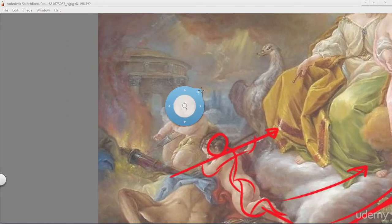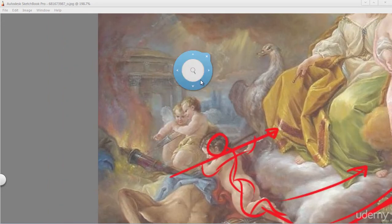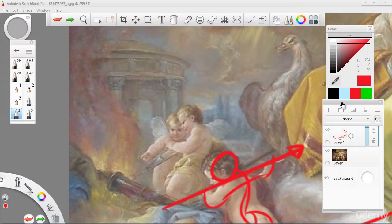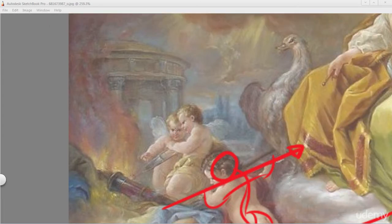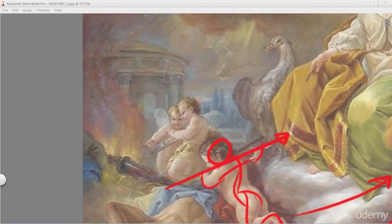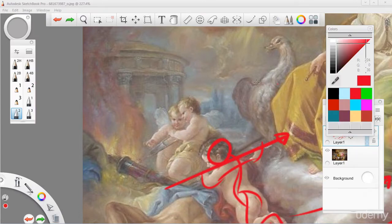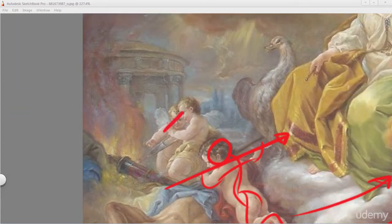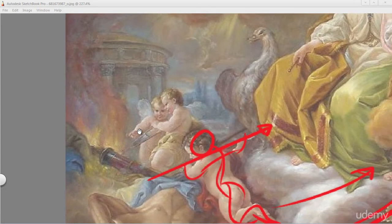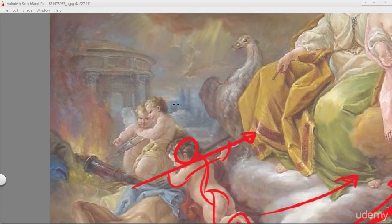Now you see these two children over here. You're going to tell me: okay, so how are these children pointing back to the central focus? They're just minding their own business, looking at whatever is in their hand — it looks like they're holding some sort of toy boat or something. They're paying attention to themselves. How are they pointing back? There's nothing pointing back — well, you'd be wrong.